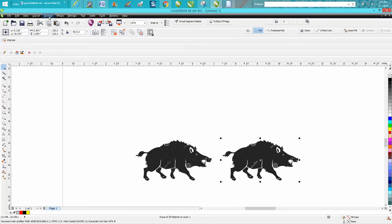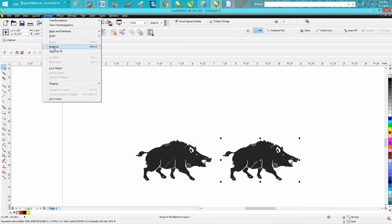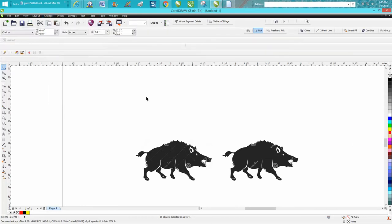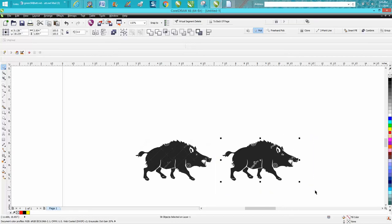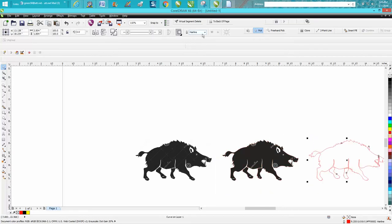We're gonna select him and we're gonna ungroup it. We're gonna select it all and we're gonna put a boundary and we're gonna move the boundary over four inches.